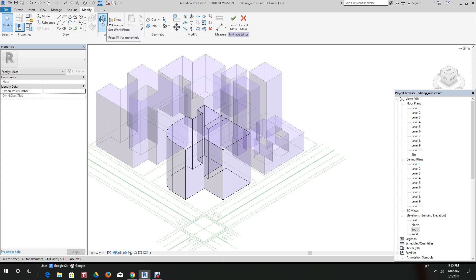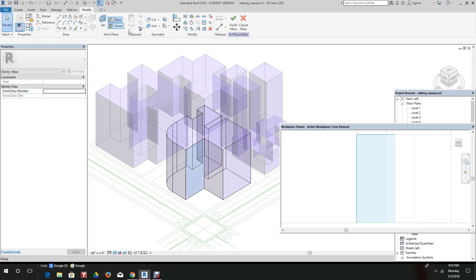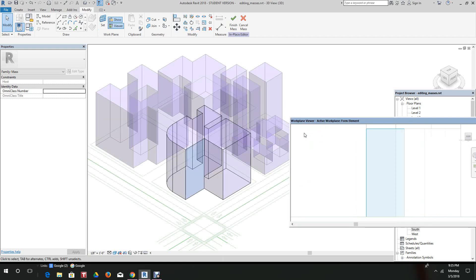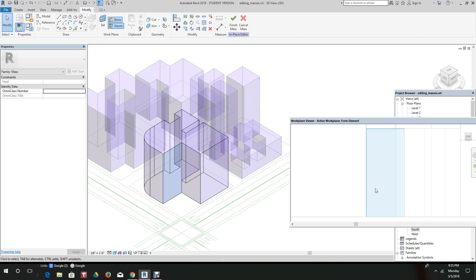Now we want to hit set. We select the work plane and we're going to look at the viewer. There it is, that's the work plane we want. On the draw panel we want to click on rectangle box.